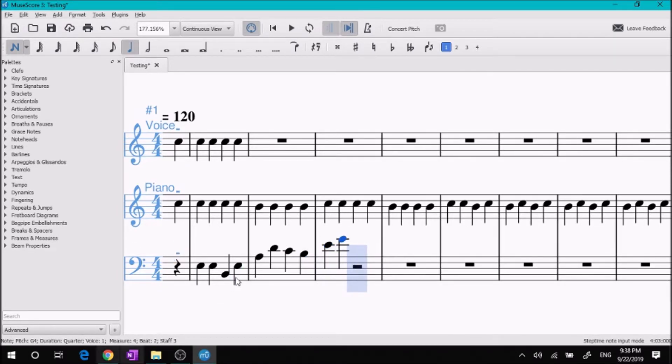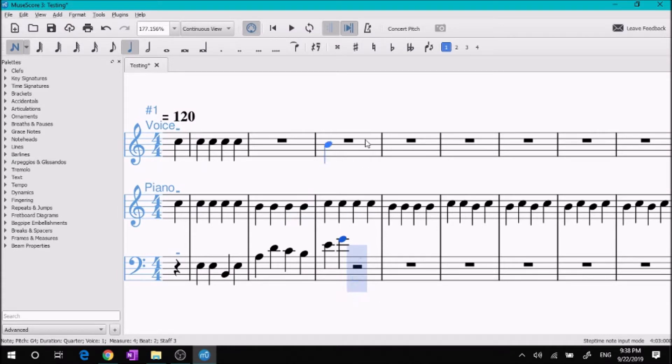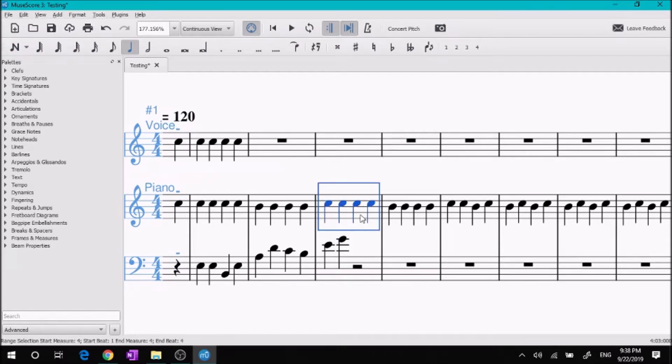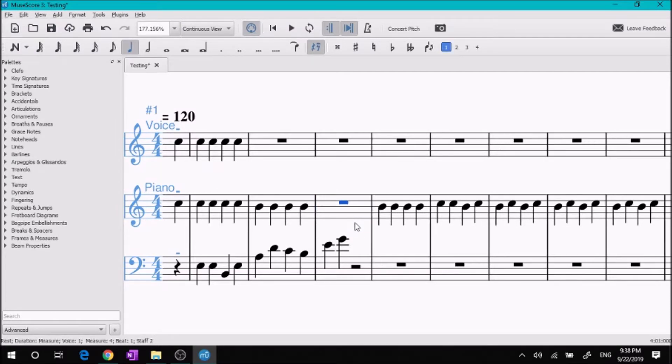If you want to get rid of the notes in a measure, click N again and then select the measure like that, just a little bit of empty space, press delete. It'll get rid of everything that's in the measure and leave the rests.